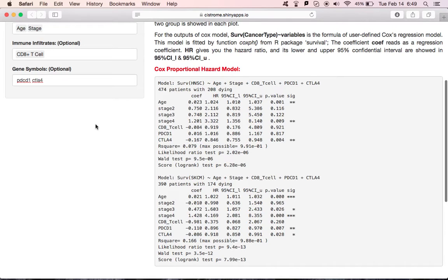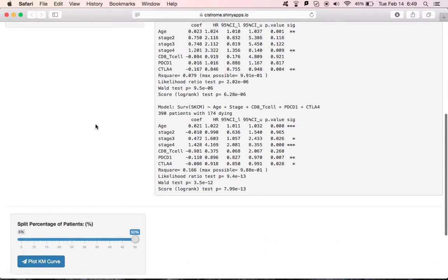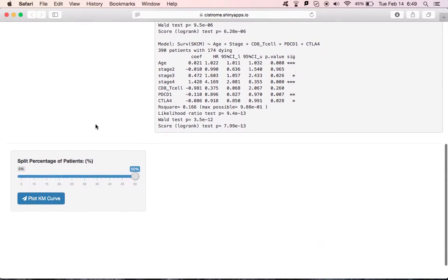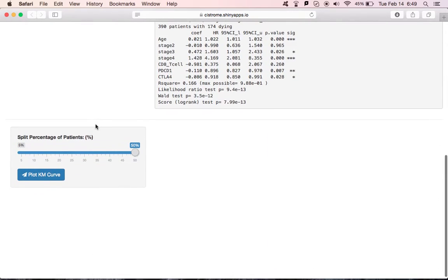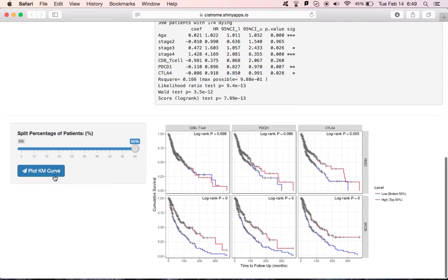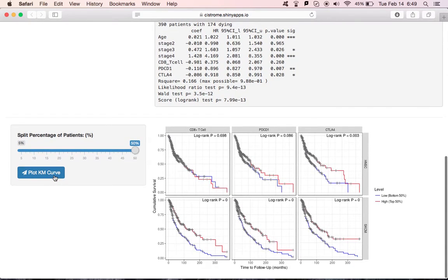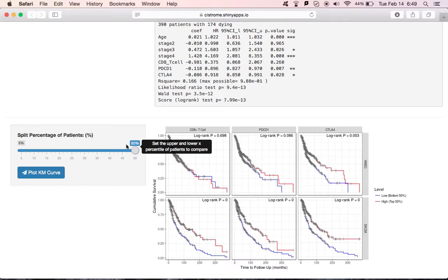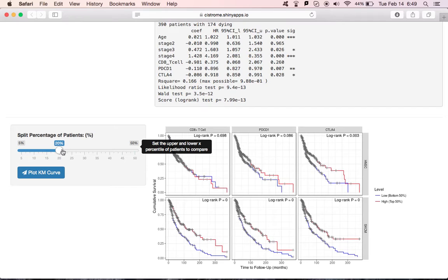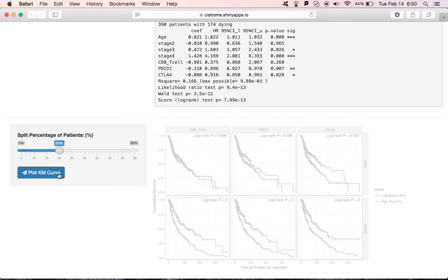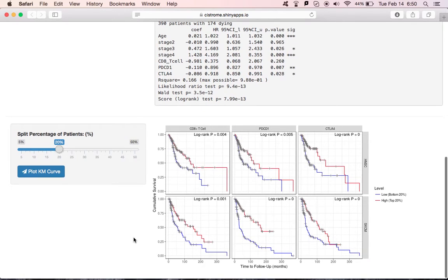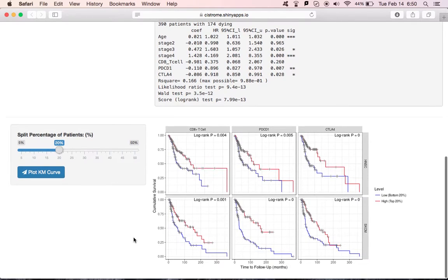The survival module also includes a KM curve for immune infiltrates and gene expression. Just click the plot curve. And KM curves are created. If you'd like to compare the difference between the upper and lower 20th percentile of patients, you can use the slider to set the cutoff to 20%, and then click the plot button. You can see that CD8 T-cells and other genes for head and neck cancer give you a more significant p-value.